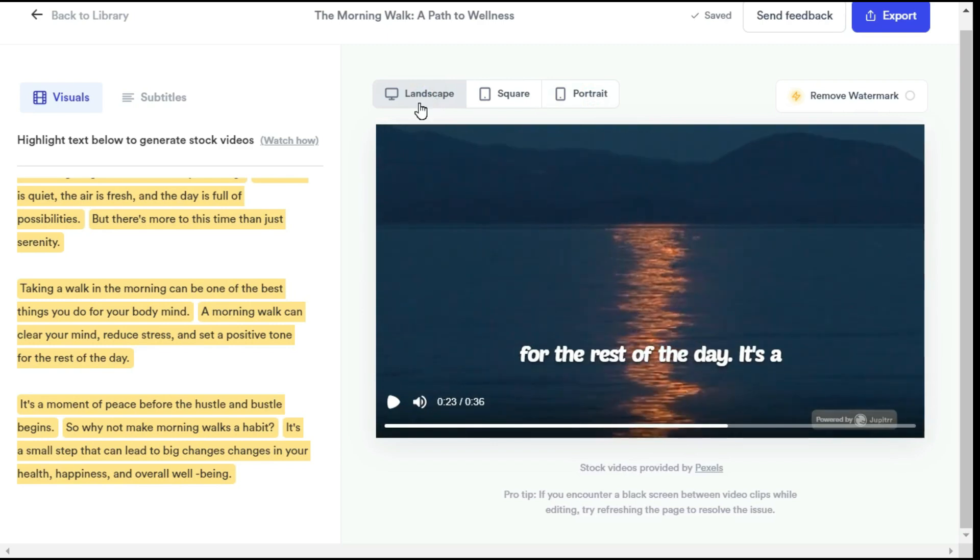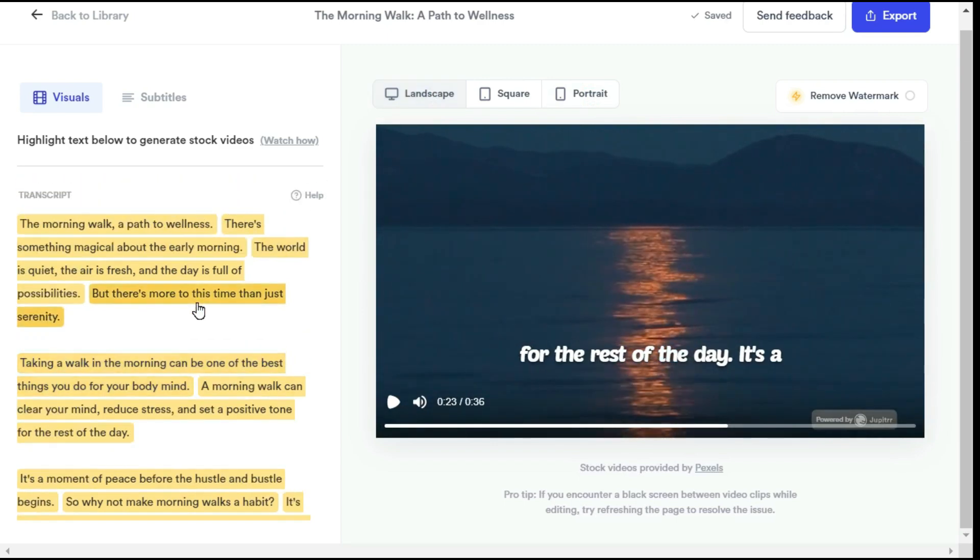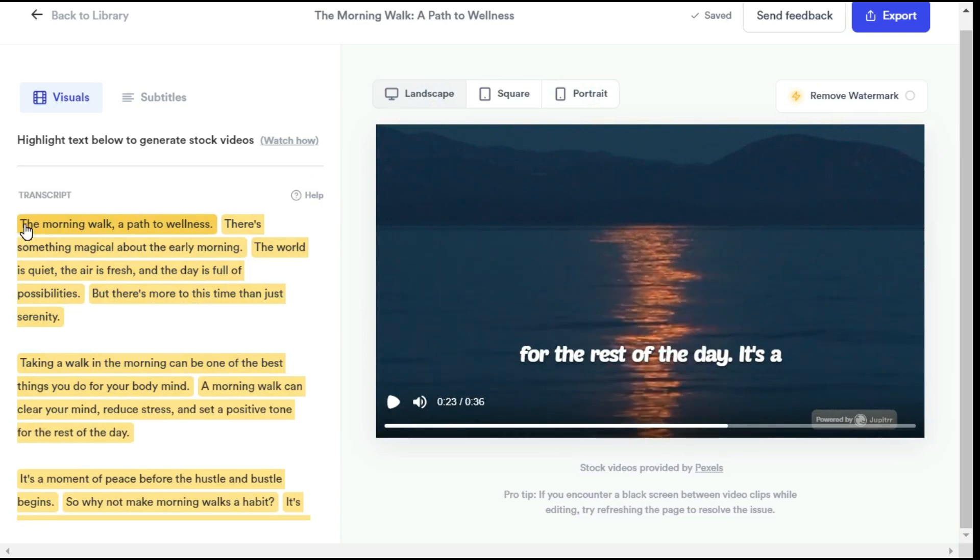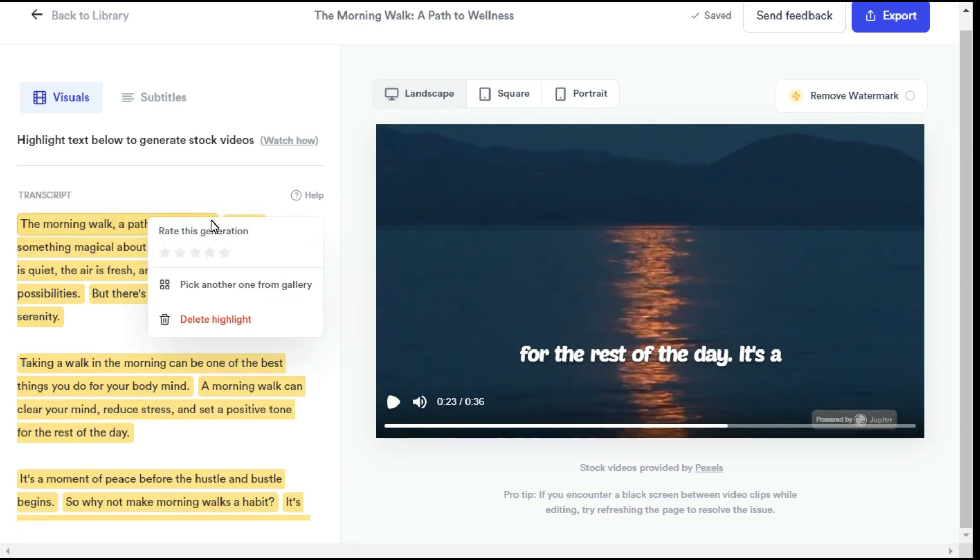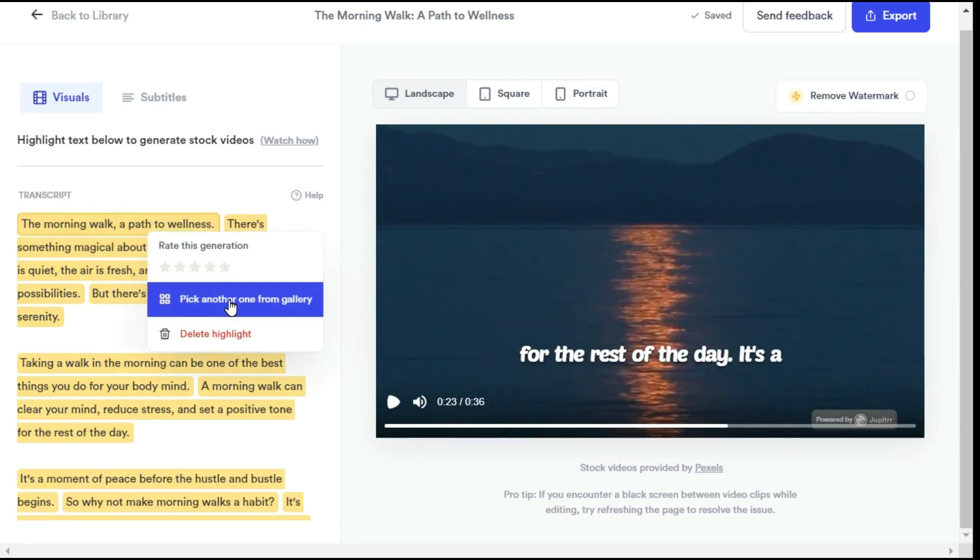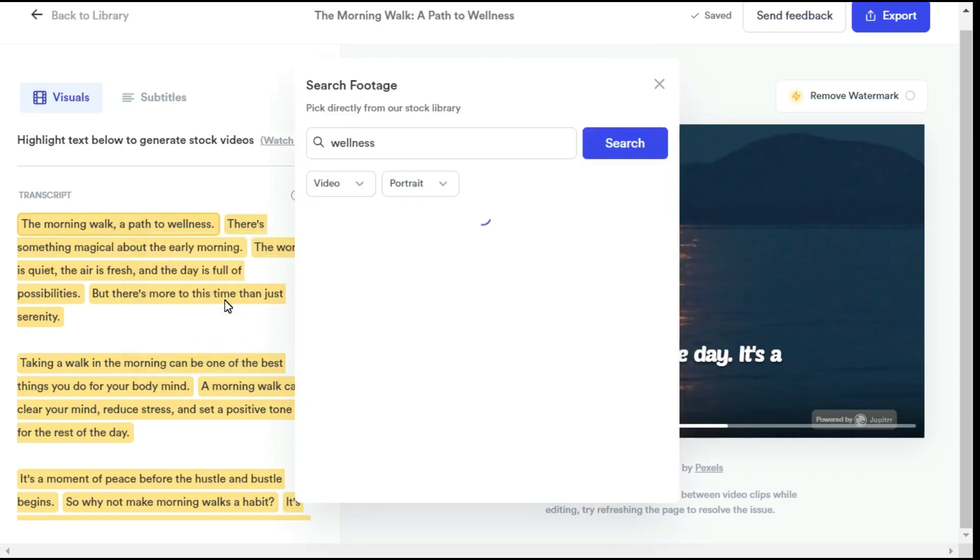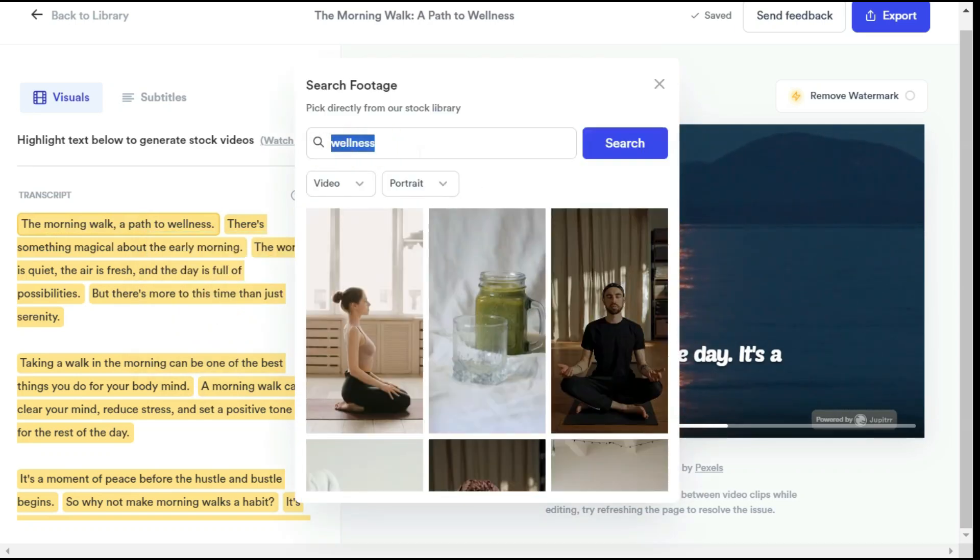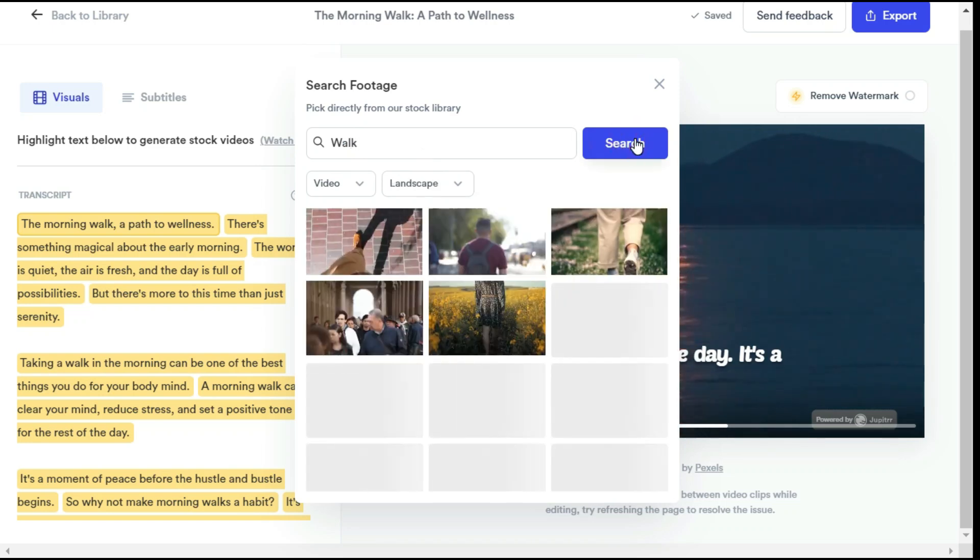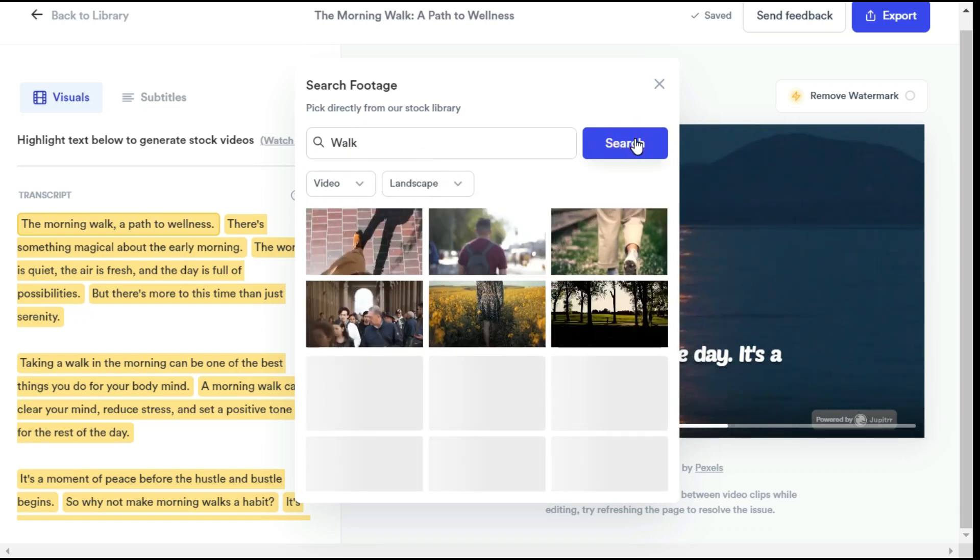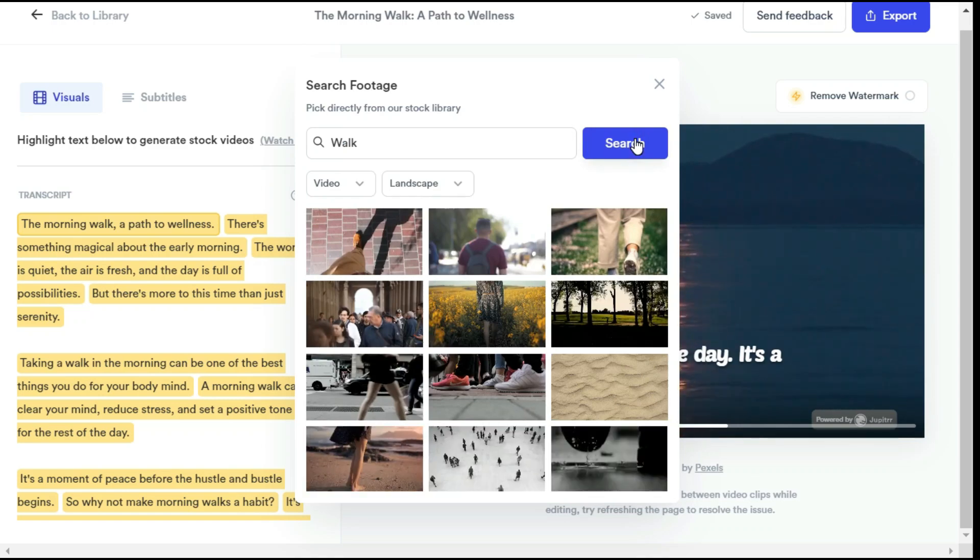Let's make this video more engaging by adding b-roll visuals. Simply highlight anything from the transcript like I highlighted the sentence, a pop-up shows up. You need to click pick another from gallery, a footage bar will open where you can search for any footage. As I write walk instead of wellness, and click on the search button, you can see that many visuals related to walk have come up in front of us.